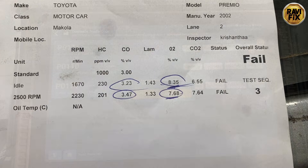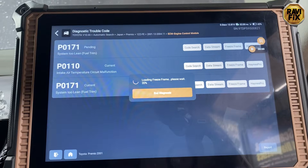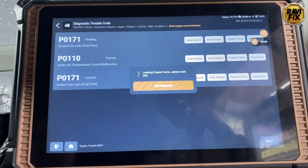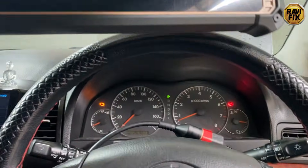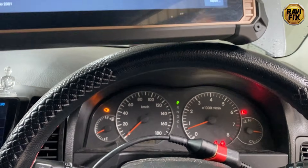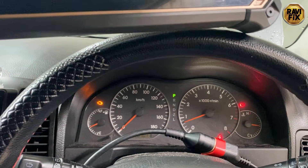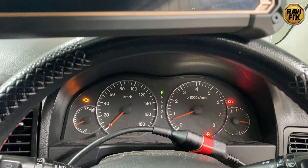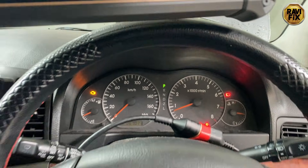As usual, I hooked up the scan tool and got the health report. You can see that P0171 system too lean appeared, and simultaneously the check engine light is lit — customer complaint is confirmed.